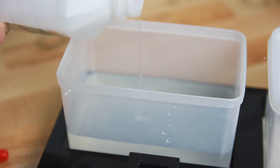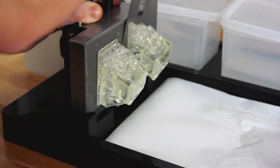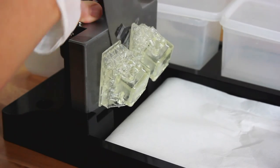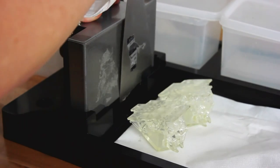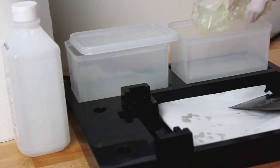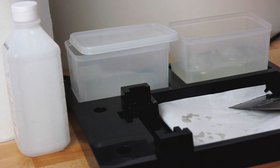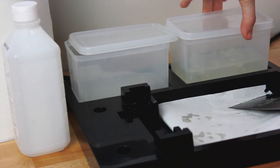Using the metal spatula, carefully remove your print from the platform and place it in the first cleaning container. Gently agitate for 1-2 minutes to remove excess resin.